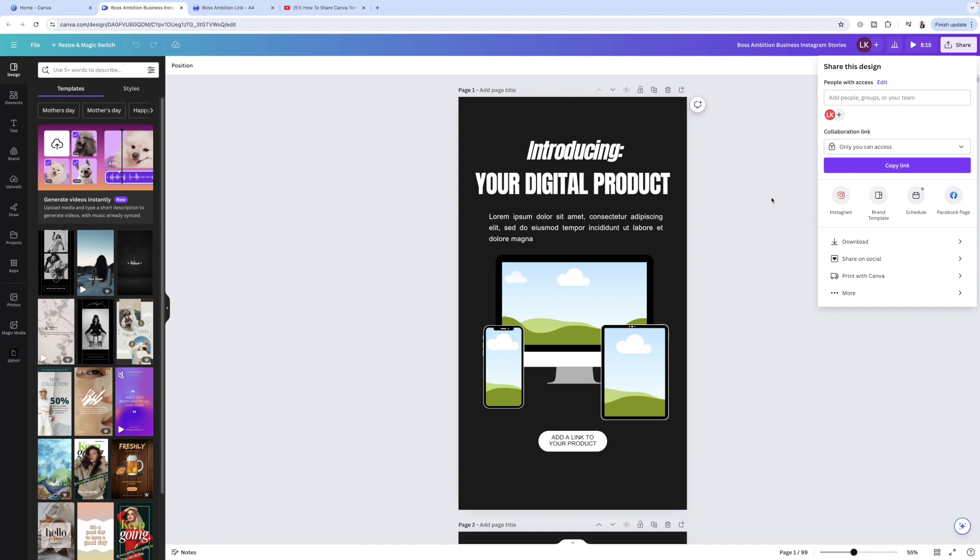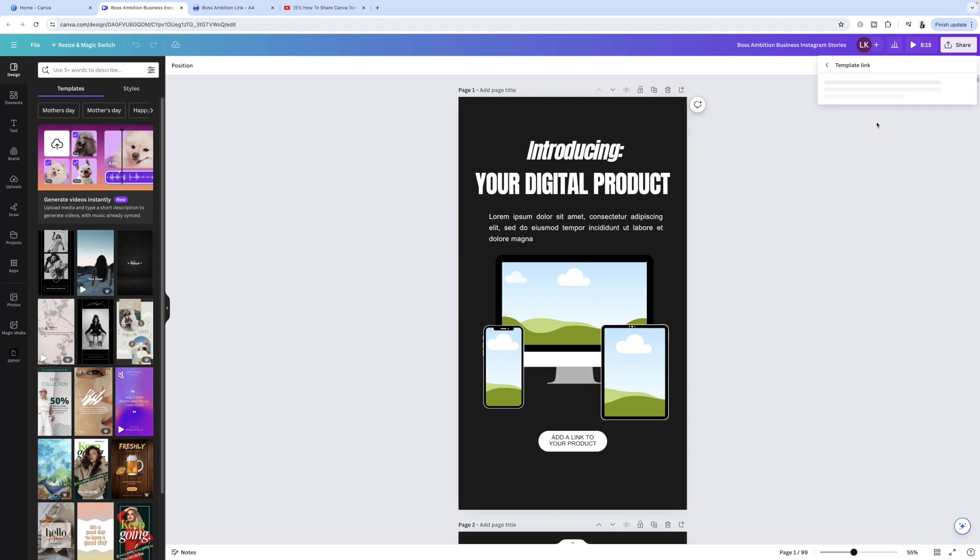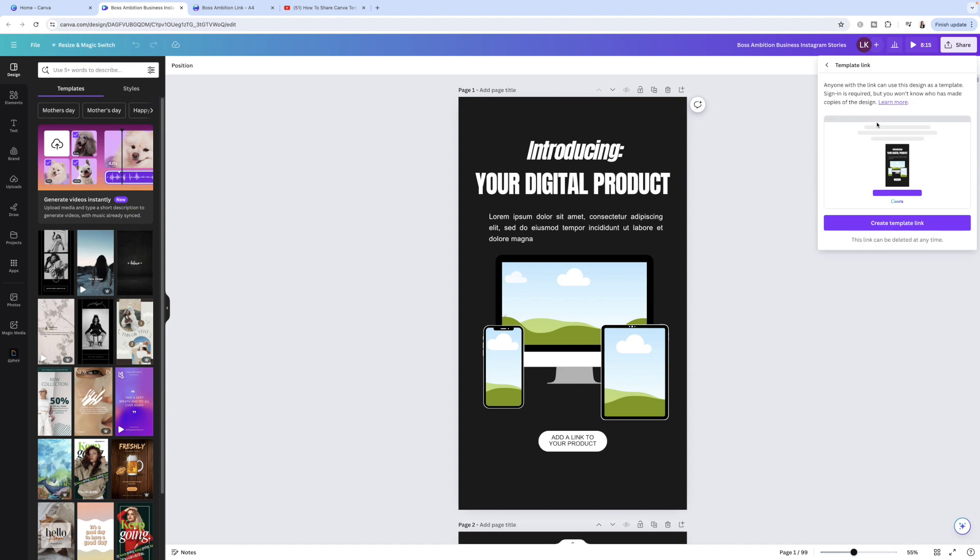Where you want to go from here is this middle section where you see Instagram, brand template, schedule, Facebook page. Sometimes the template link button will be sitting there. However, if it's not sitting there and you can't see it such as here, what you want to do is head down to where it says more. And then in here you will find the little button for it. So here it is, template link. This is what you want to be using. You want to click on this template link button.